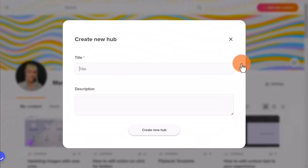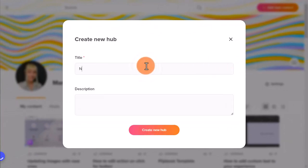In the pop-up window, you will be able to type in the title and the description. Let's click on Create a New Hub.